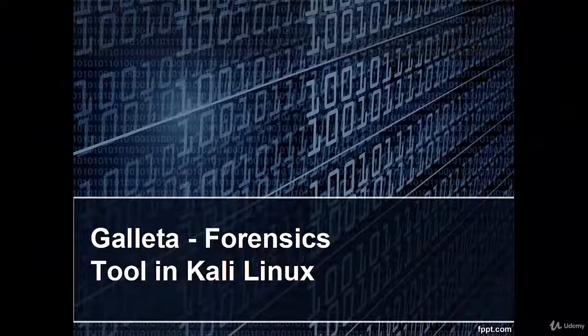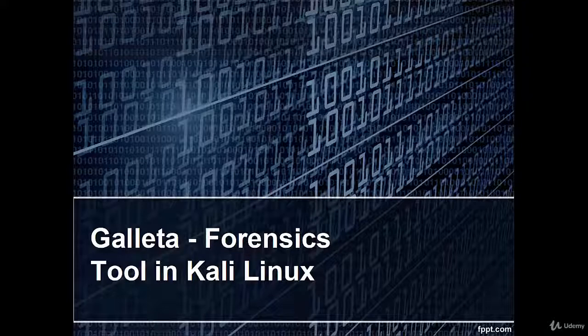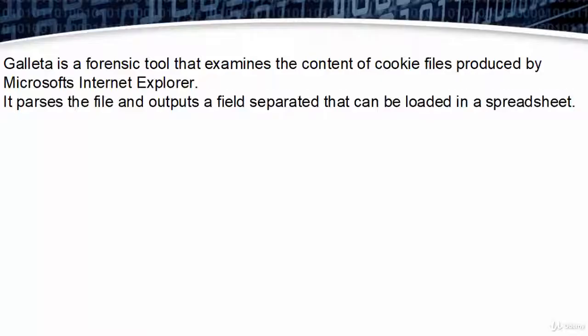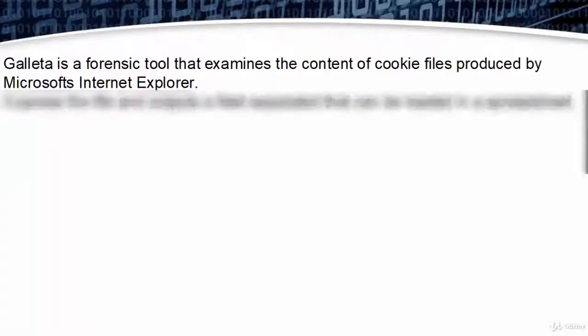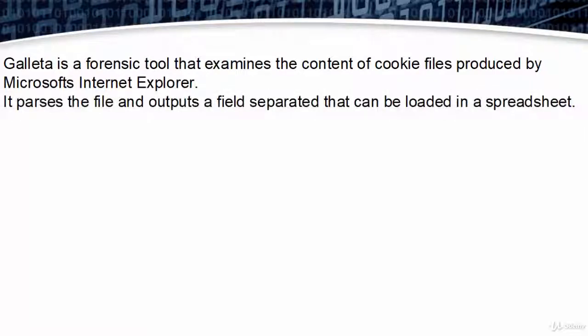Welcome. In this video we are going to learn Galleta, a forensic tool in Linux. Galleta is a forensic tool that examines the content of cookie files produced by Microsoft Internet Explorer. It parses the file and outputs a field-separated format that can be loaded in a spreadsheet.